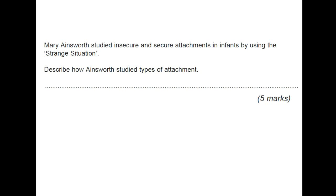Mary Ainsworth studied insecure and secure attachments in infants by using a strange situation. Describe how Ainsworth studied types of attachments. Because it's a describe question, you need to cover aims, procedures, findings, and conclusions. What she wanted to find out, what they did — so the mother and child come in, a stranger comes in and interacts with the mother and child, then they swap, etc. Make sure you describe that fully, including the findings.